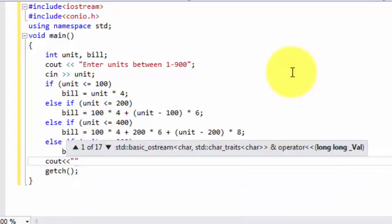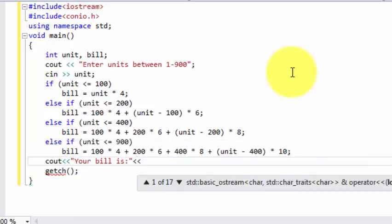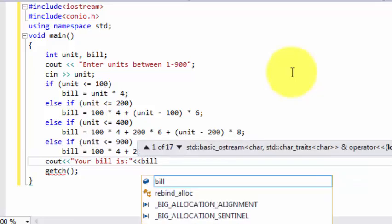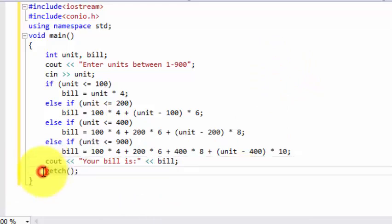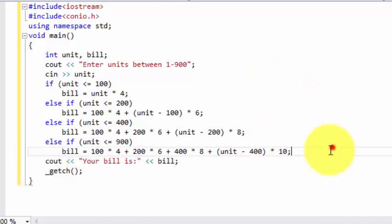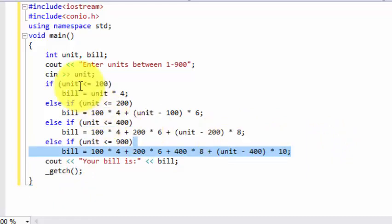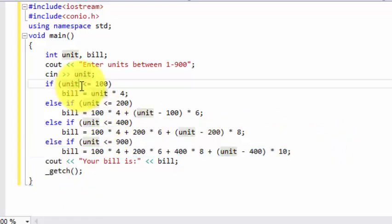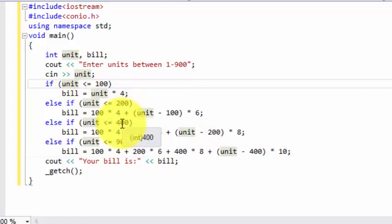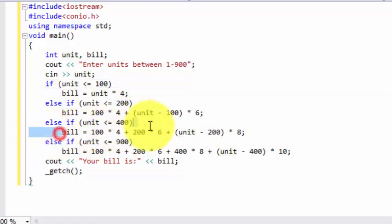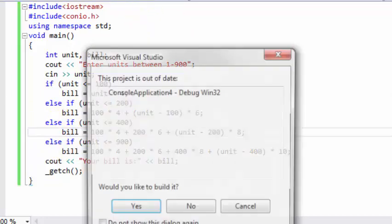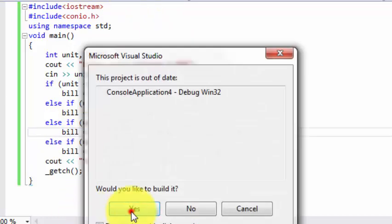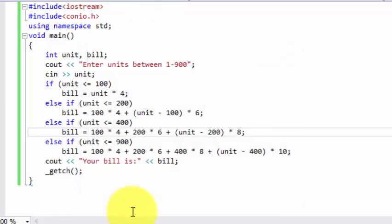So now we are going to write your bill is. Our program is done over here. What happens? These all statements are checked if that unit's value is exceeded, then 100, 200, and if it's between 200 to 400, this statement is executed, and all charges have been placed. Now let's check this program and find out the answers.